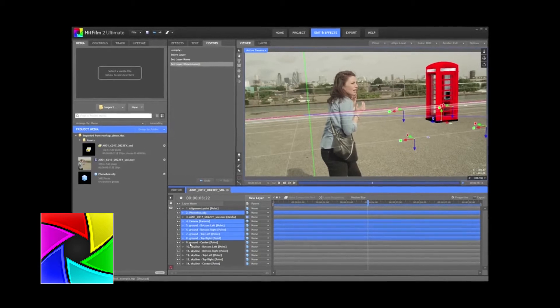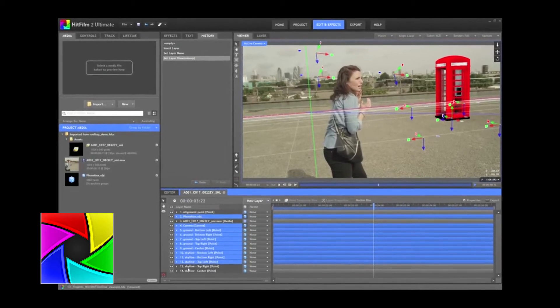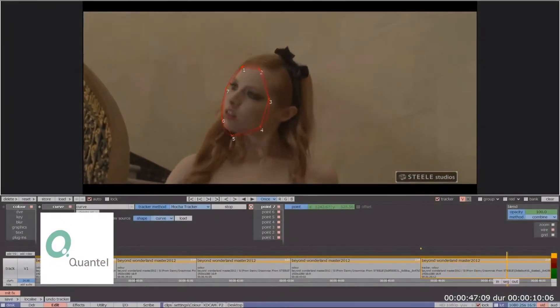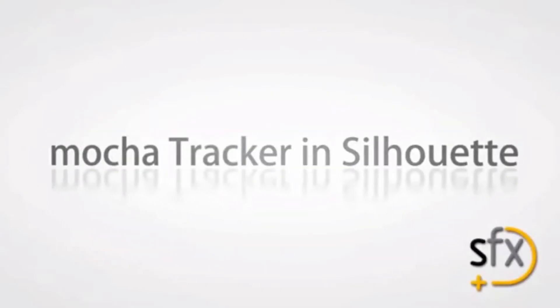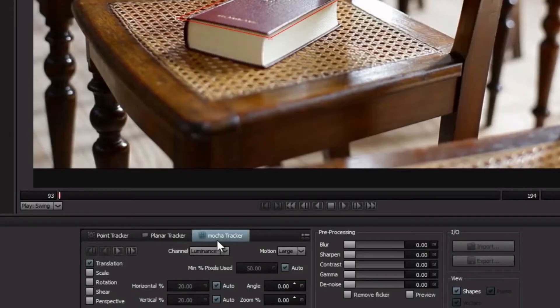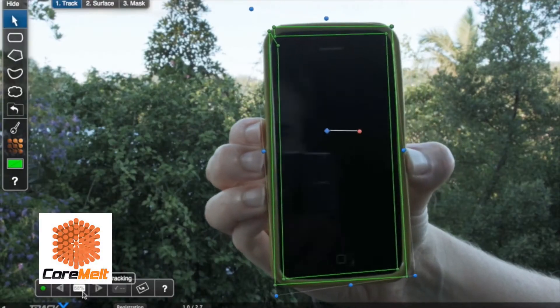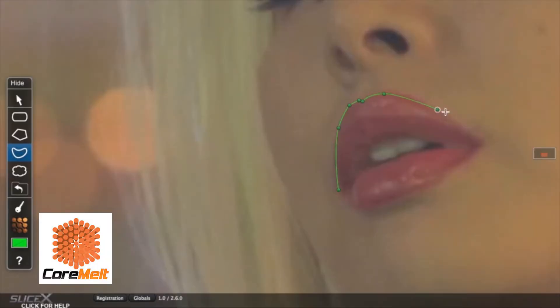Now, Mocha technology is also found within products like HitFilm, Plantel Pablo Rio, Silhouette FX, and Cormelt's plug-ins for Final Cut Pro, Track X, and Slice X.